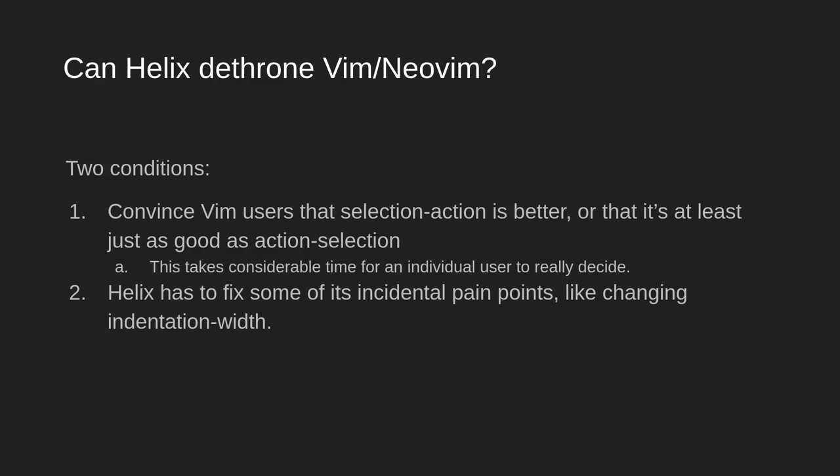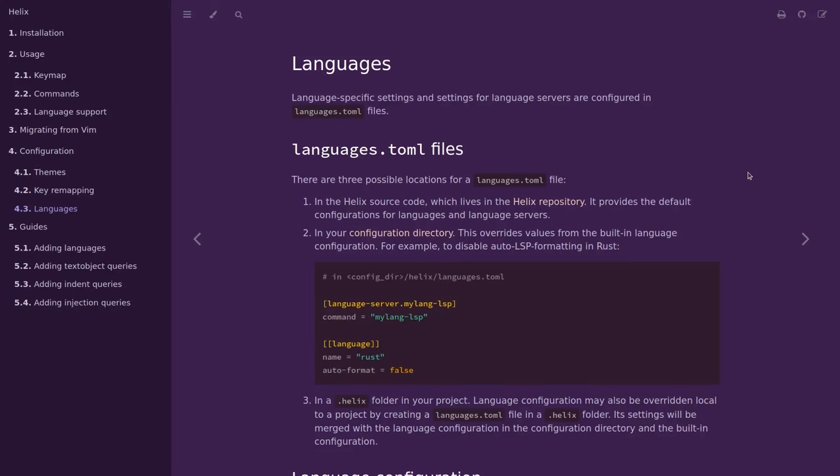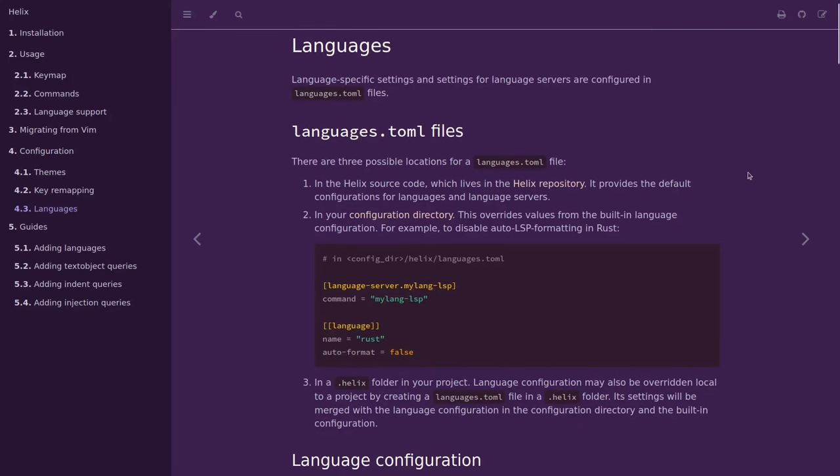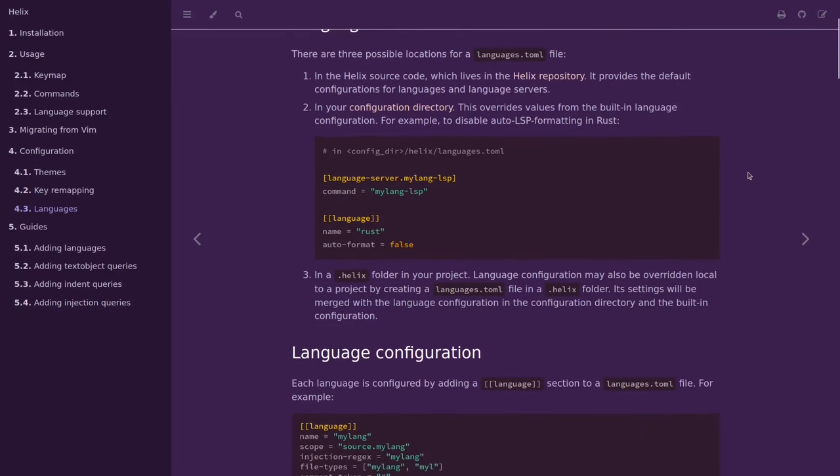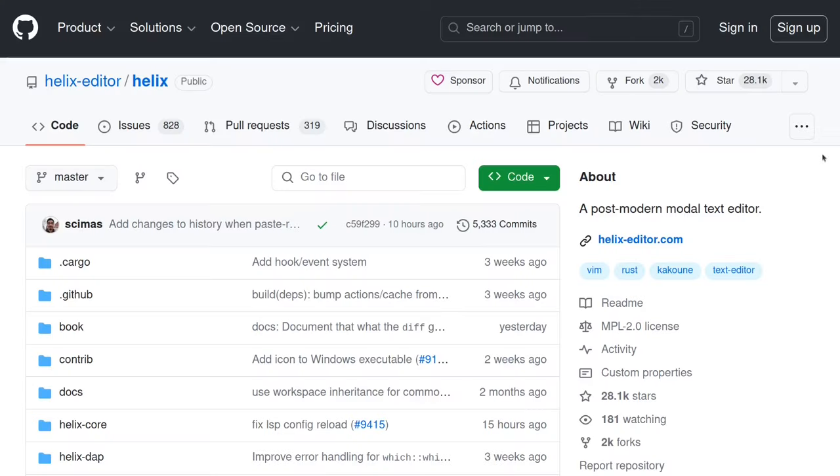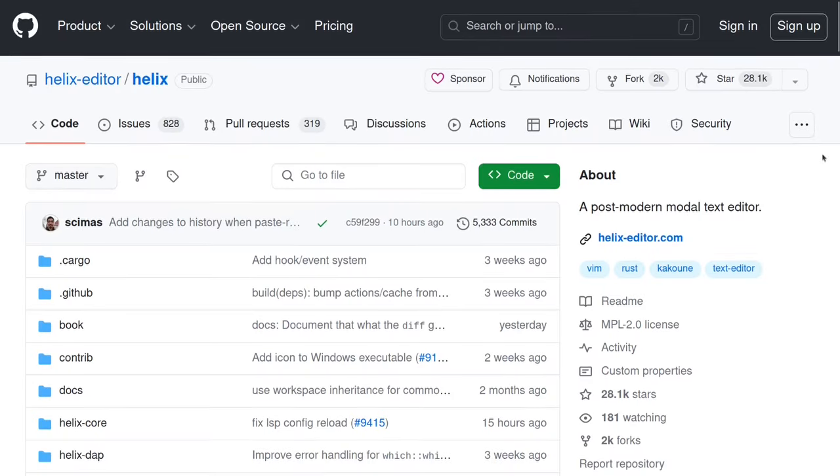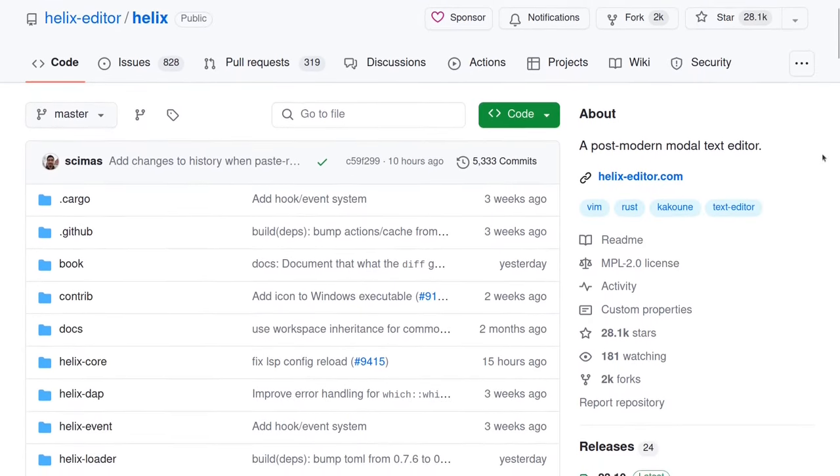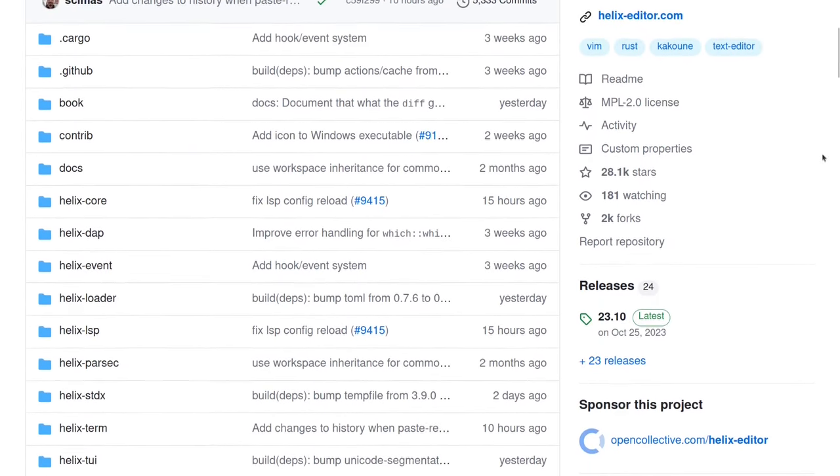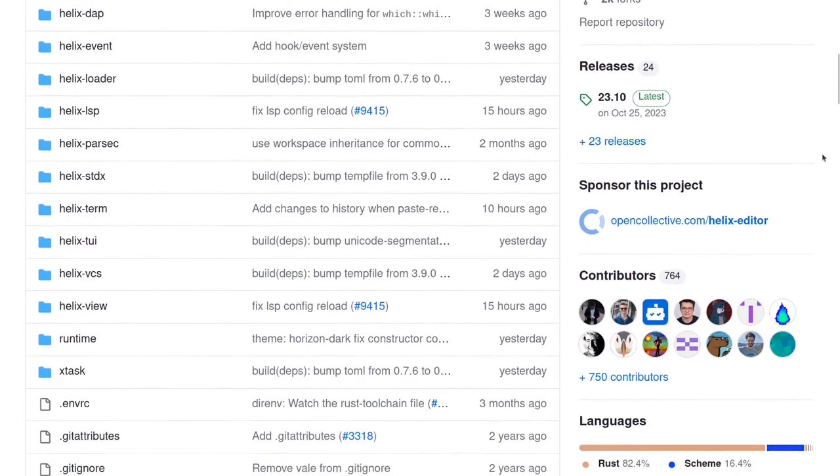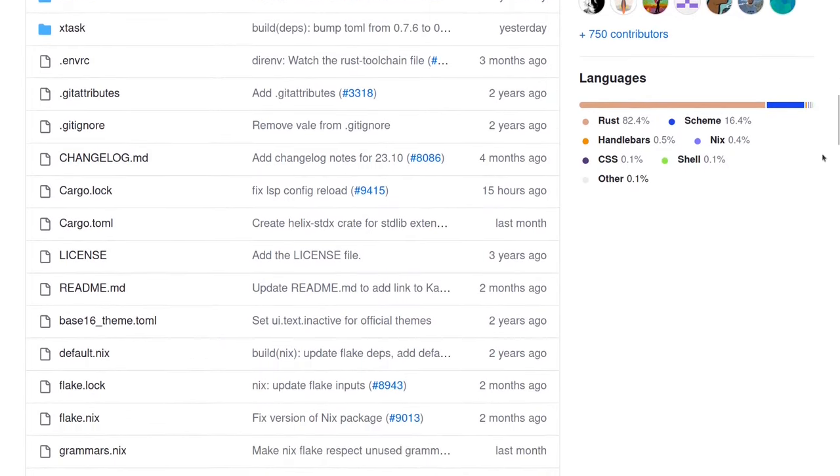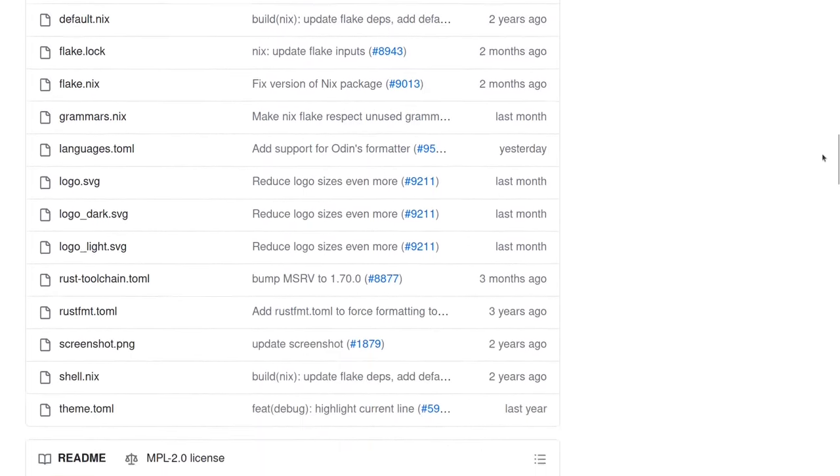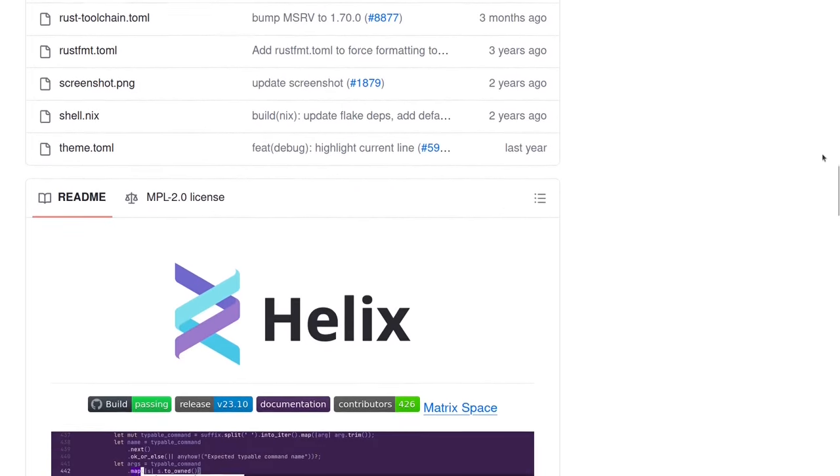And the second condition is that Helix fixes some aspects of the editor that degrade the user experience, like the process for changing indentation width. I think Helix has a lot of potential and could eventually dethrone Vim and NeoVim if these conditions are met, but the first condition will take some considerable time.